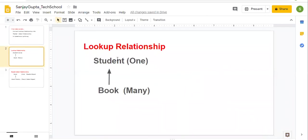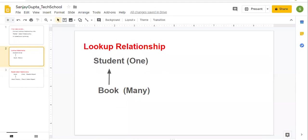I have created a lookup relationship in my previous video. In that relationship, I included two objects: Student and Book. I created a lookup relationship on Book and that was linking to Student. Now I am going to convert this lookup relationship into master detail.